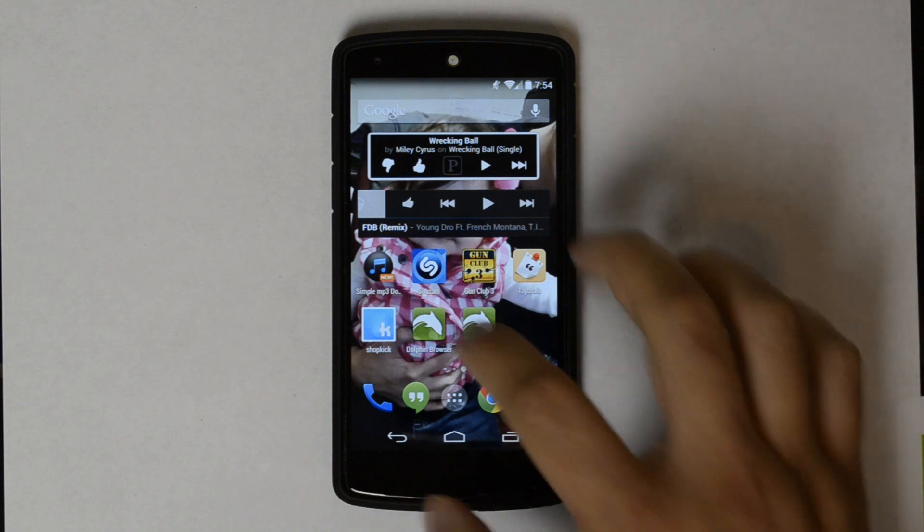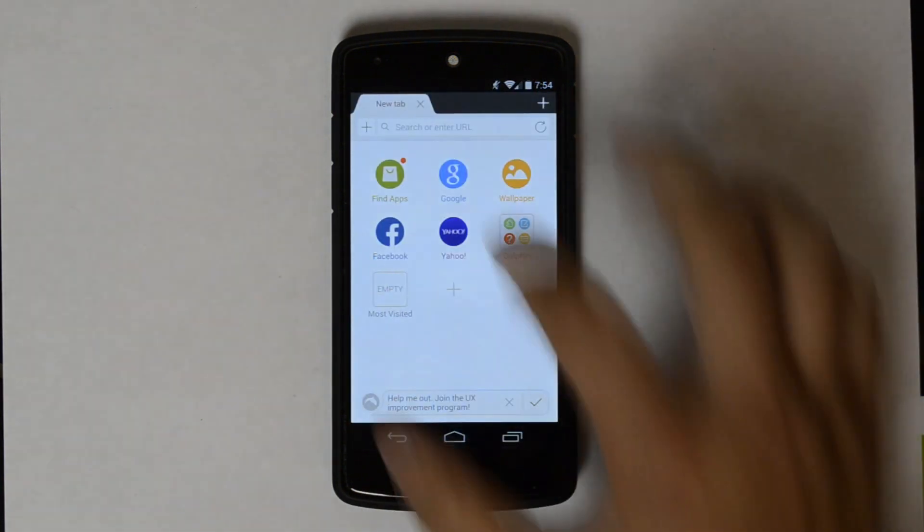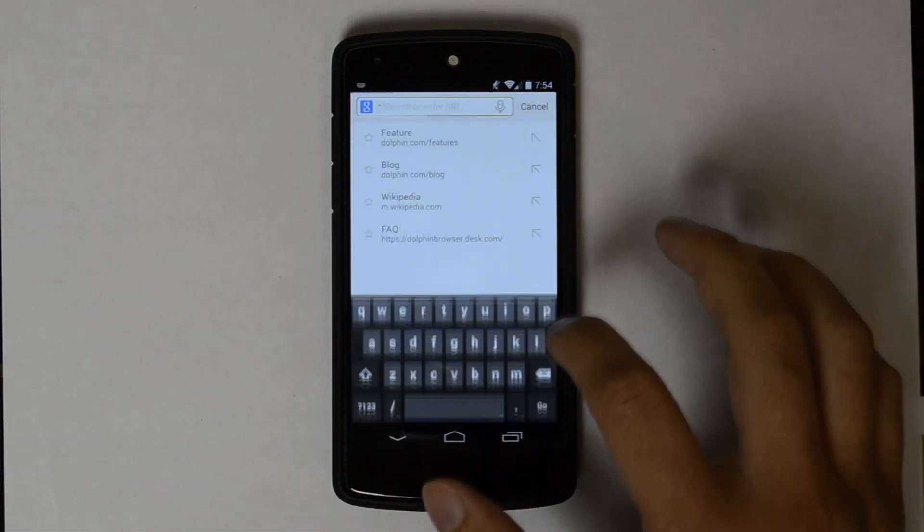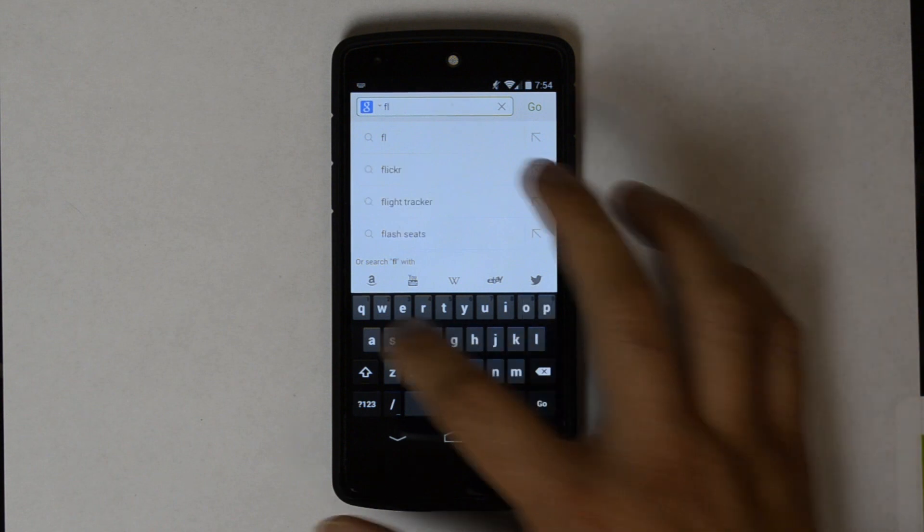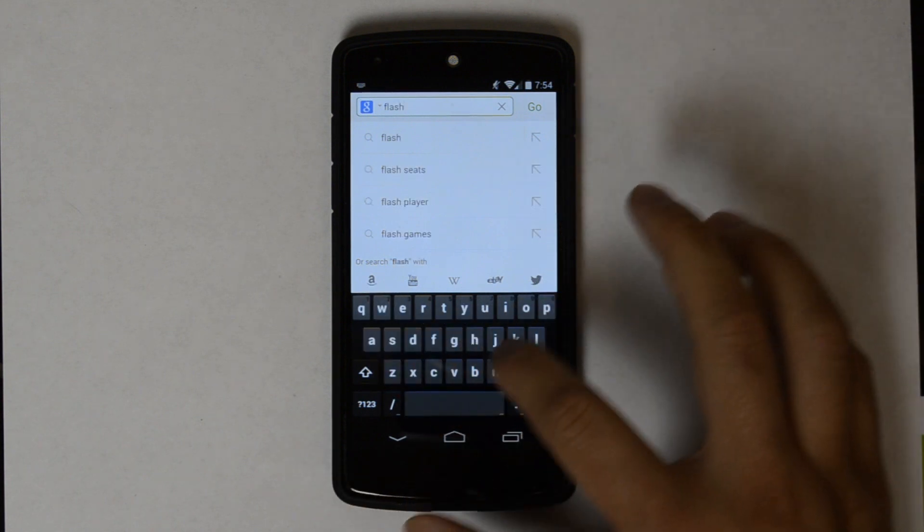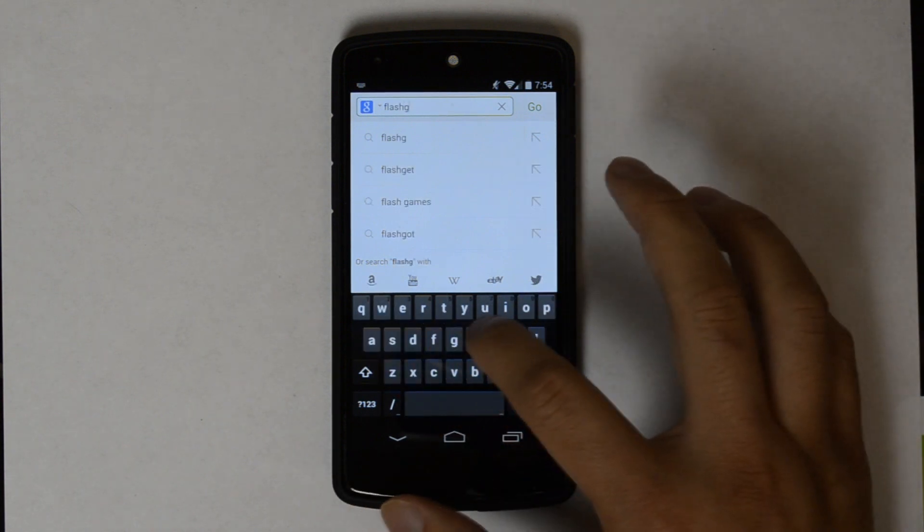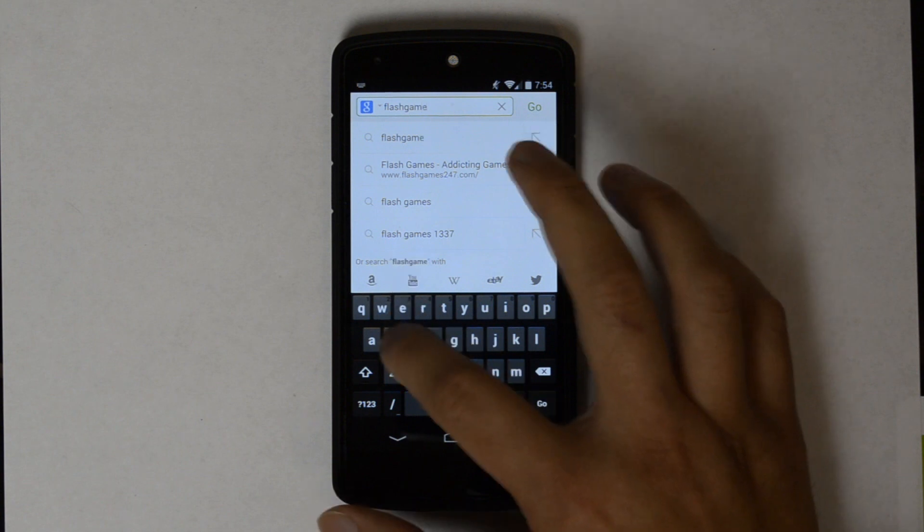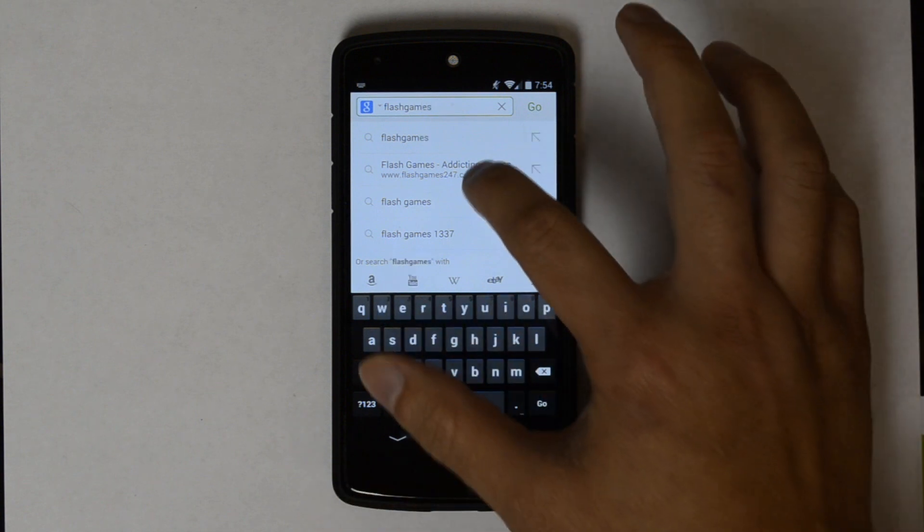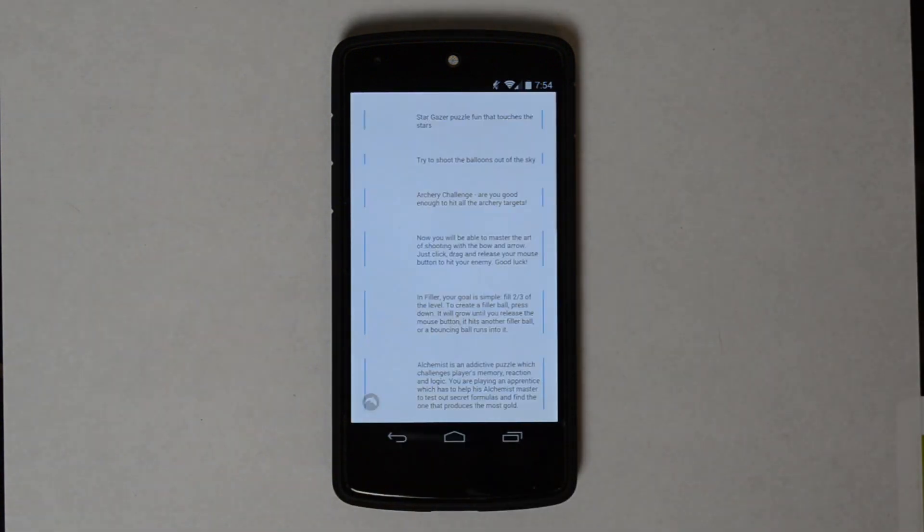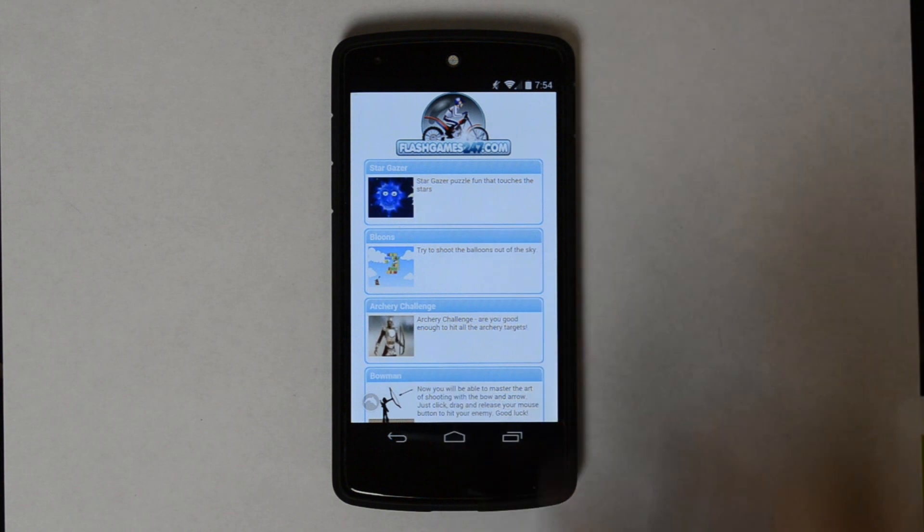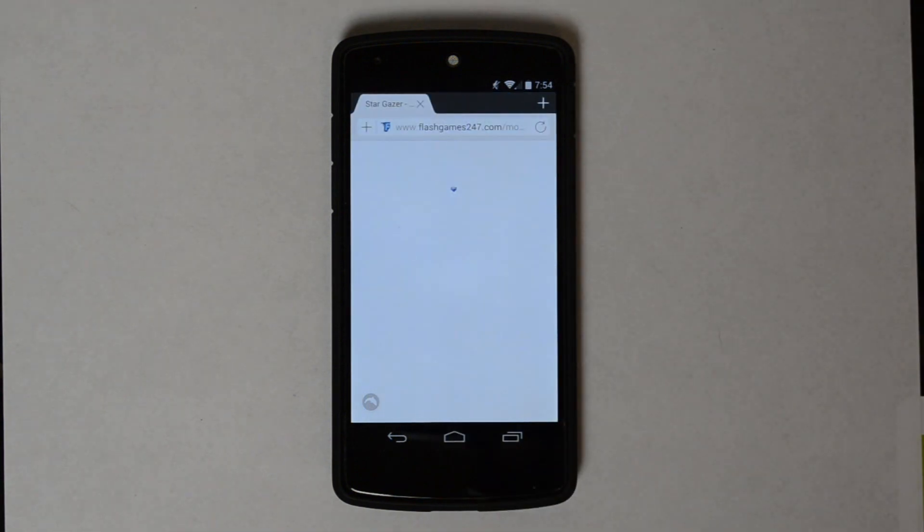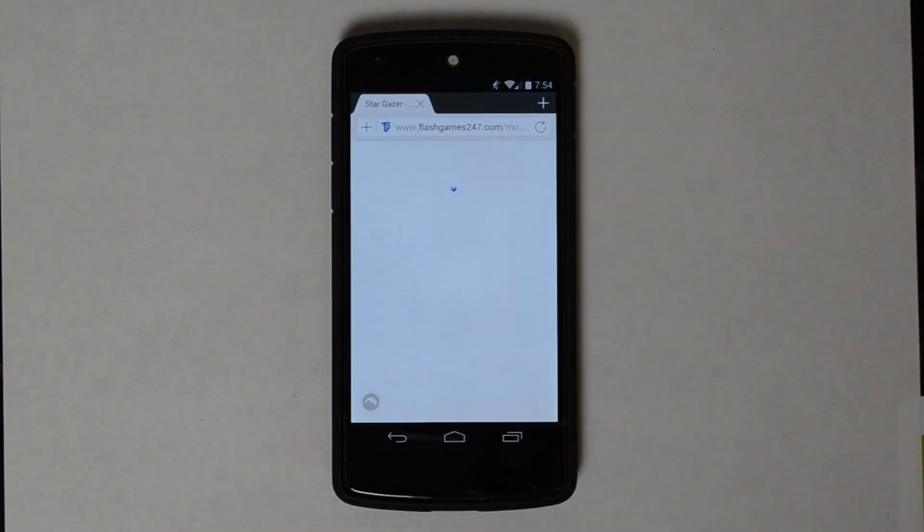It gives you two shortcuts. Not sure why. I'll show you that Flash isn't working yet. Flash Game is 24-7. We'll hit Stargazer. You can see I'm getting that little question mark box right there.